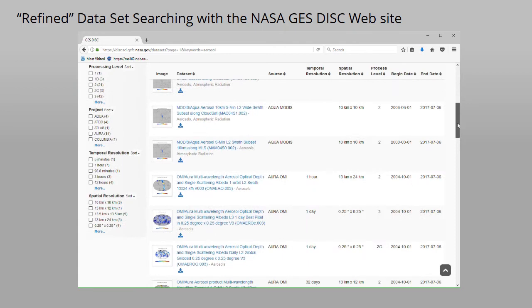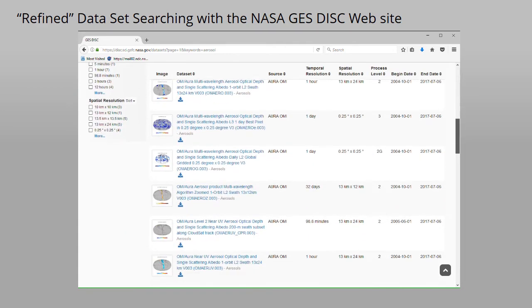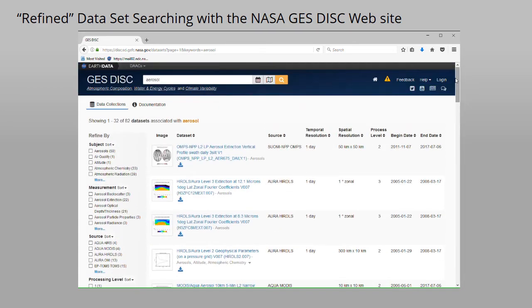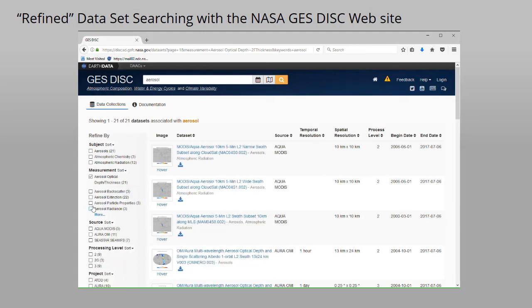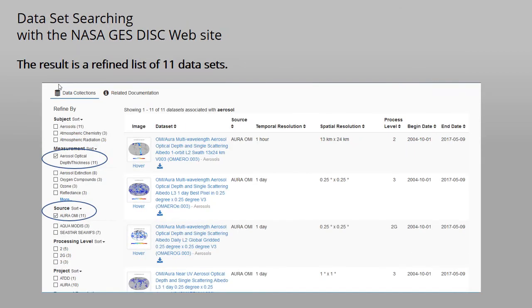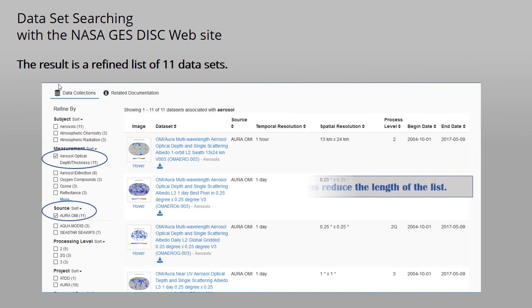Now the Refine By menu can be used. So aerosol optical thickness and Aura OMI will be selected and the result is 11 datasets. As you can see, these measurement and source selections refine the search producing 11 dataset options.